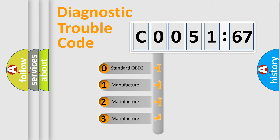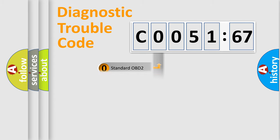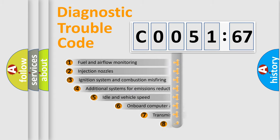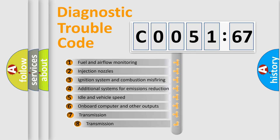If the second character is expressed as zero, it is a standardized error. In the case of numbers 1, 2, 3, it is a manufacturer-specific expression of the car-specific error.